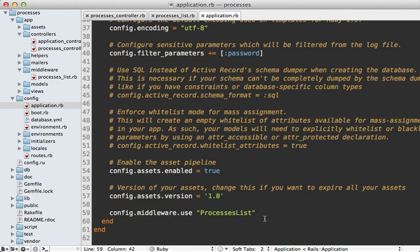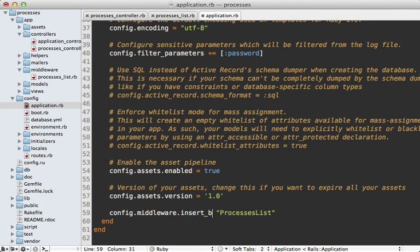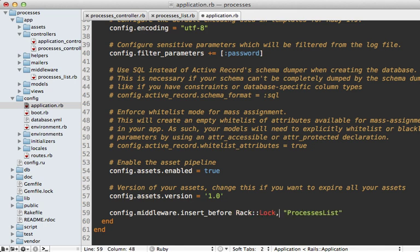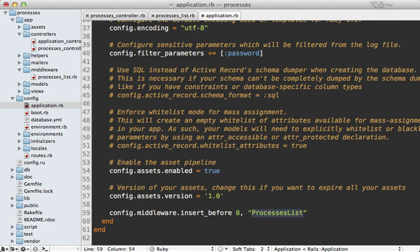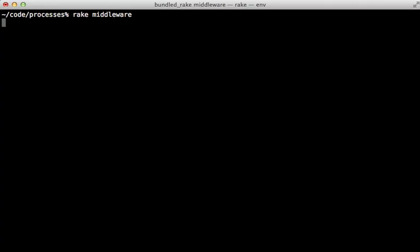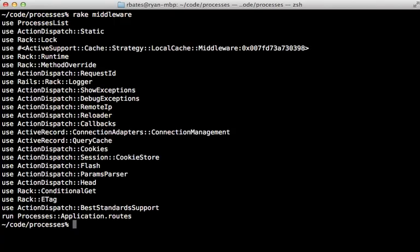To specify where this middleware should be placed you can replace this use call to either insert_before or insert_after and then you need to specify another middleware such as Rack::Lock or whatever you want. An alternative is you can specify an index instead of another piece of rack middleware, such as index 0, and that will end up placing our processes list middleware at the very top. And now when we run the rake middleware command again you can see ProcessesList is at the very top now.